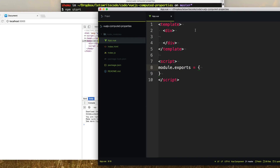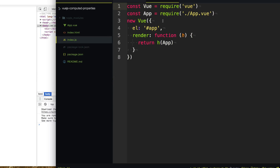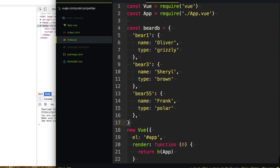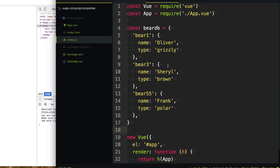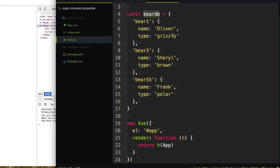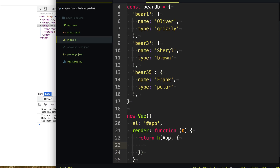So typically your app is gonna retrieve some data from the server. Here we can simulate a bear database. That data is gonna have a particular shape that we may not have too much control over. So what I'm gonna do is simulate this bear database being passed to our app as a property here.